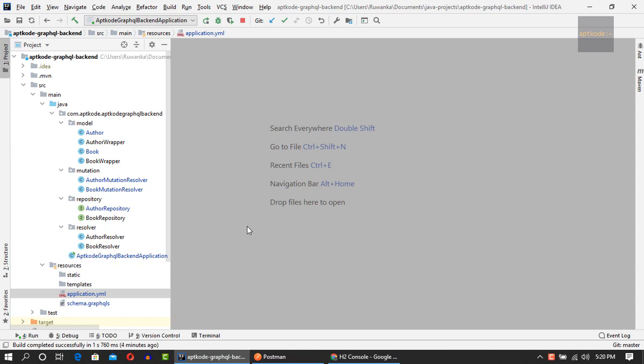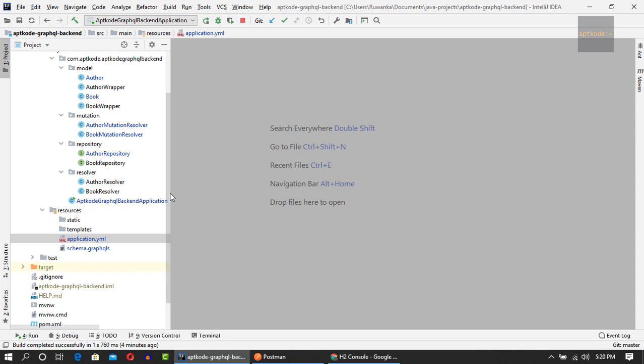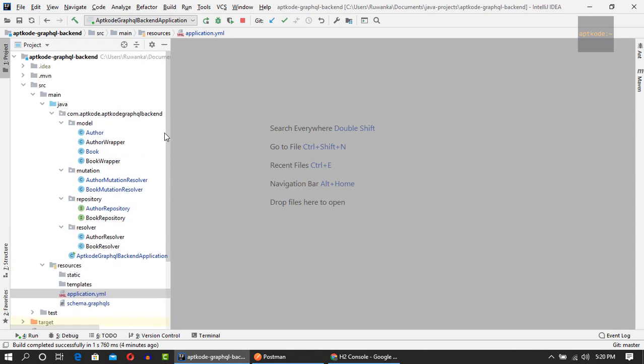I have pushed all the updates to the GitHub repository and you can find the link in the description to the GitHub repository of this tutorial backend application. I'm going to show you what changes I've done to the application.